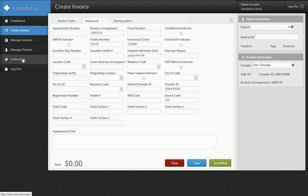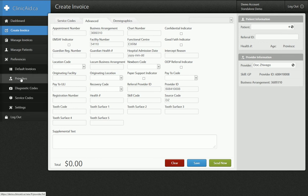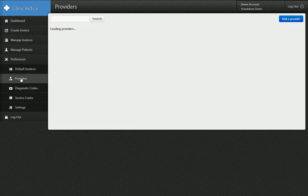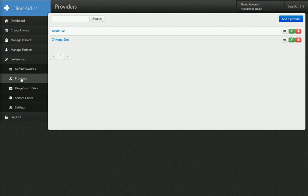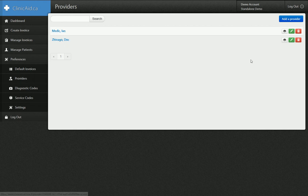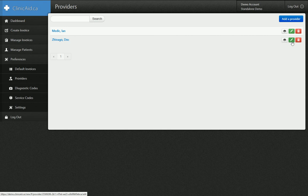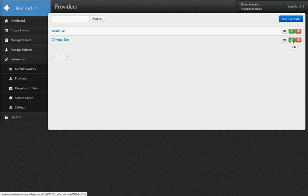And you do that in the Preferences section under Providers. You can see I have my two doctors here, Ian Medic and DocShvago, and I can click to see the details. If I want to actually edit anything though, I have to click this little green pencil button on the right. When I hover over it, the tooltip says edit.